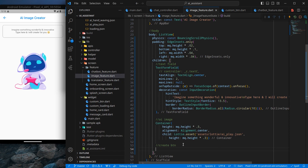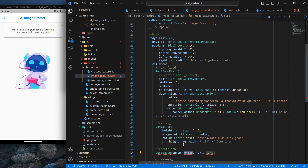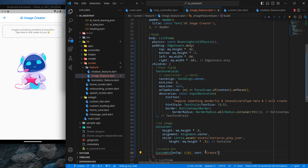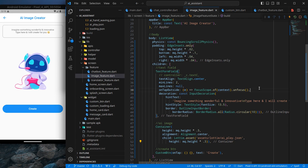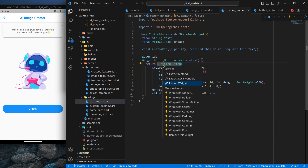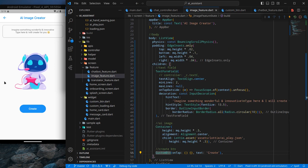Now I'll use CustomButton in the image feature — importing it, passing an empty function for onTap for now, and setting the text to 'Create'. After Control+Save the button expands to fill the whole screen because ListView stretches its children by default. To fix this I'll wrap the CustomButton with an Align widget, which centers it and prevents ListView from stretching it. Now it looks decent and the UI design is complete.